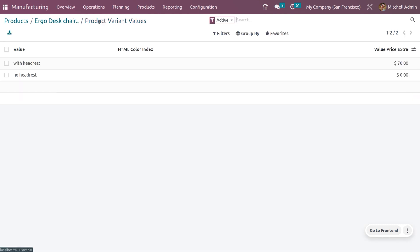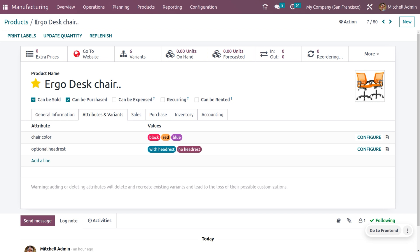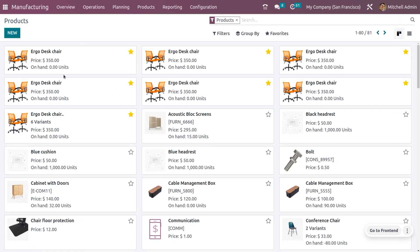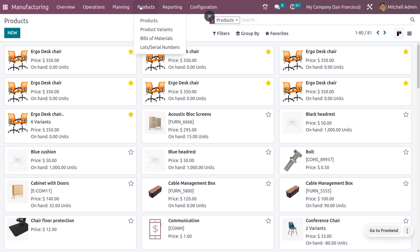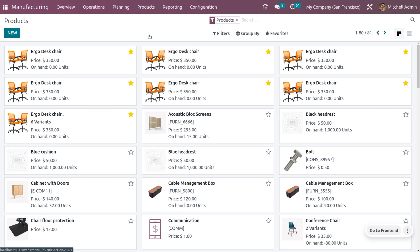When you go back to the product, you can see all the product variants listed, but all have zero quantity. Now we have to create a Bill of Material for this product, which I have already configured. Under the product menu, choose Bill of Materials.